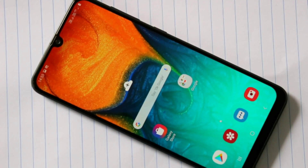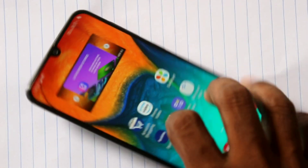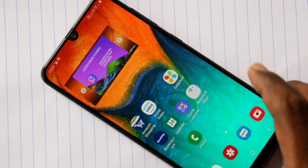Hello friends, welcome to Family Strike. This is Samsung Galaxy A30 smartphone. In this video, we will learn how you can change wallpaper in Samsung Galaxy A30 smartphone.